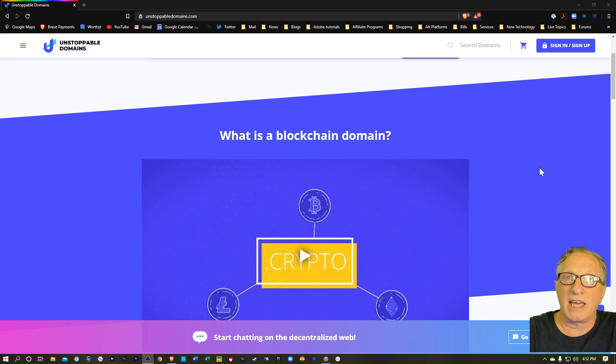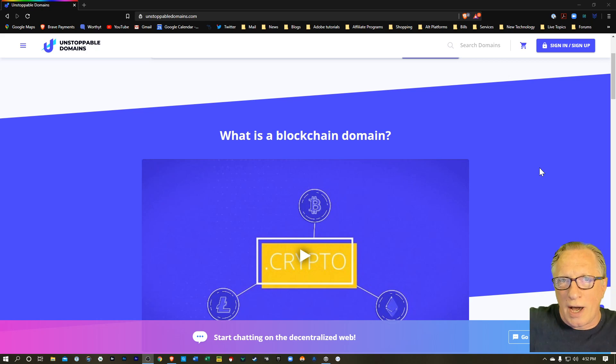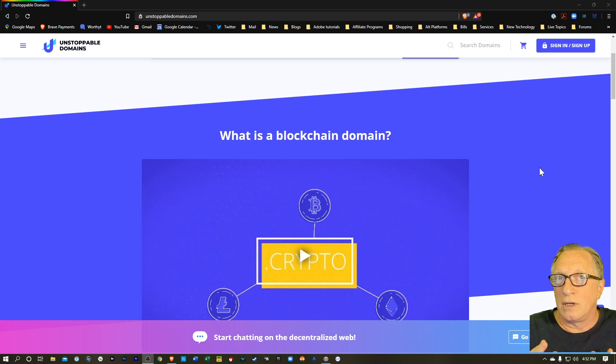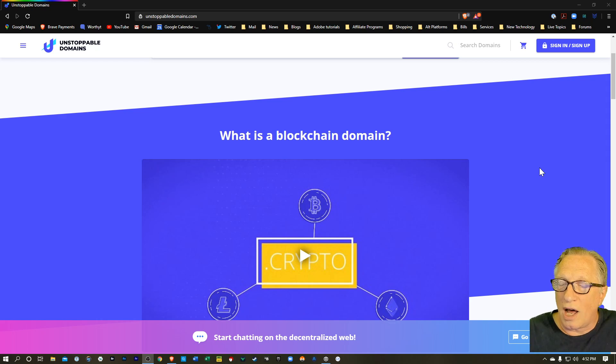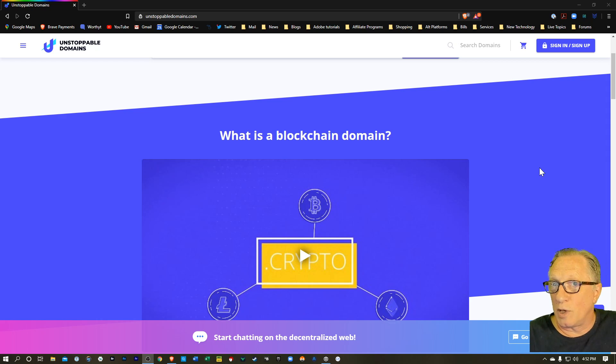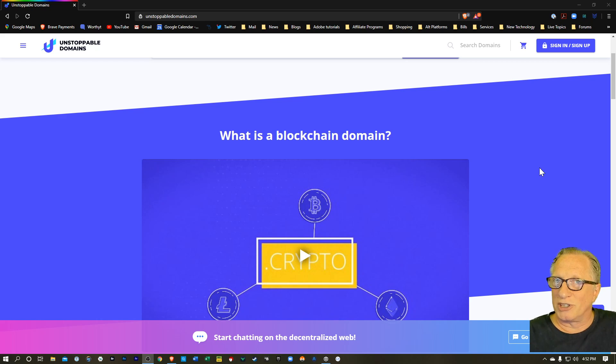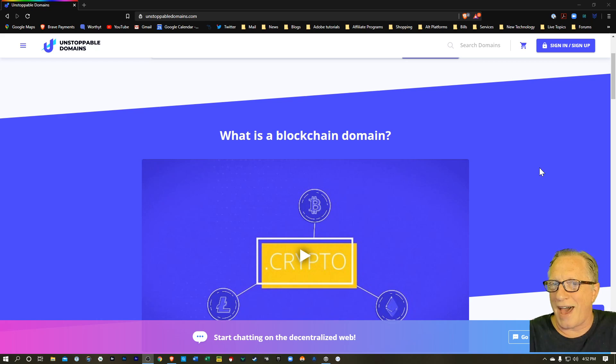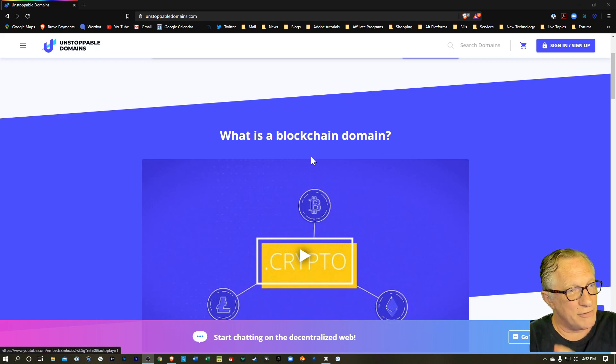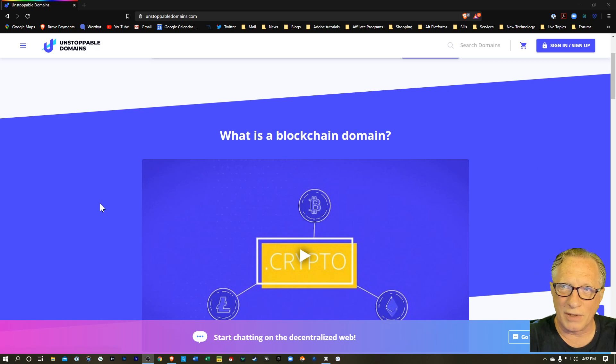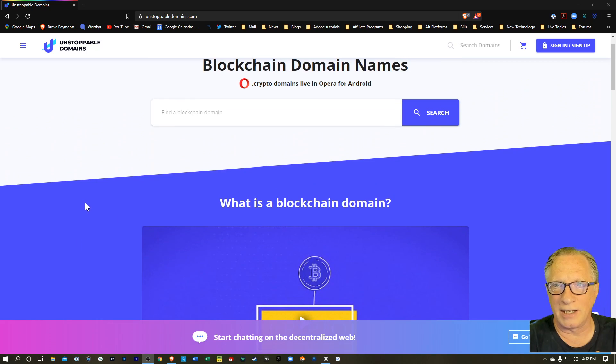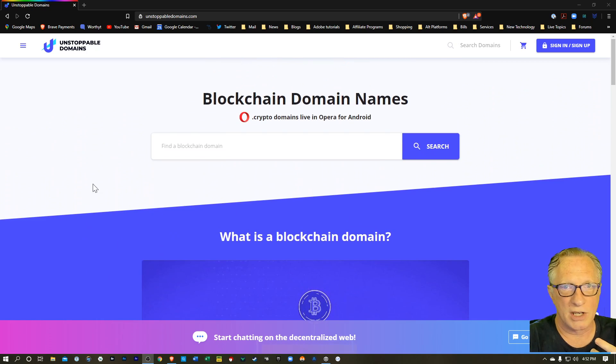In my case today, I'm going to show you how I set up my own blockchain domain for CryptoDad.crypto. So it's going to make it easier for people to send me crypto, and I'm all for that. So you can find out more on their website. I'll leave a link down in the description.